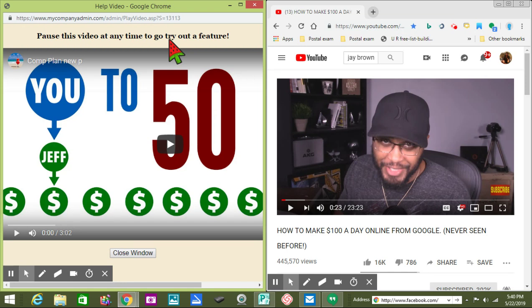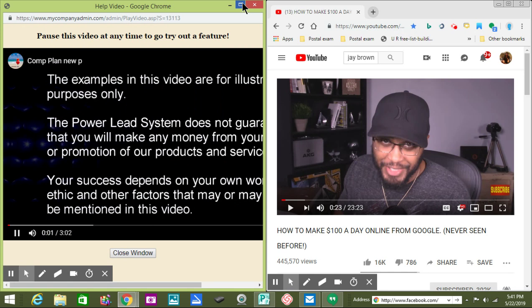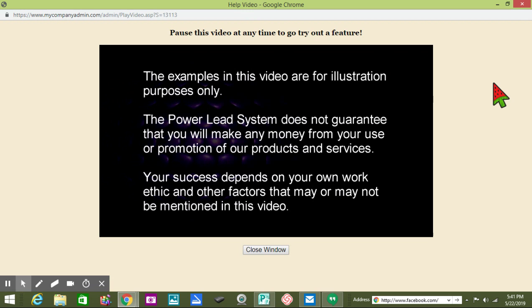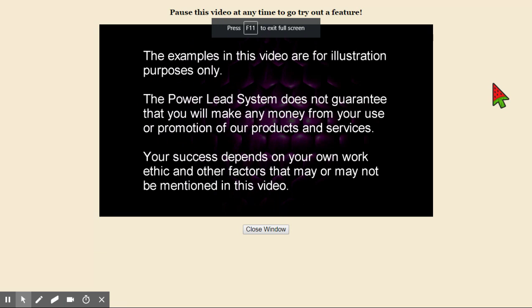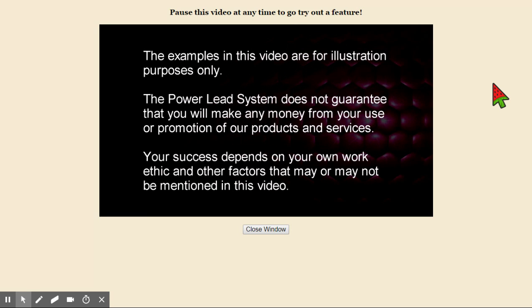I usually half the screen and then do what the video says to do. I'll be writing down the numbers — if I get one person and then I get five, and the fifth person decides to bring on four people, and they make a thousand dollars, I get 500 of that, and it's just on and on. The examples in this video are for illustration purposes only. The Power Lead System does not guarantee that you will make any money from your use or promotion of our products and services — your success depends on your own work ethic.